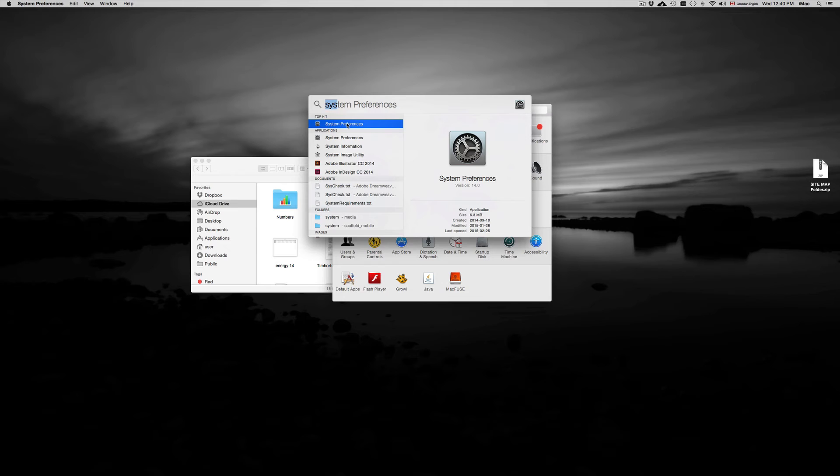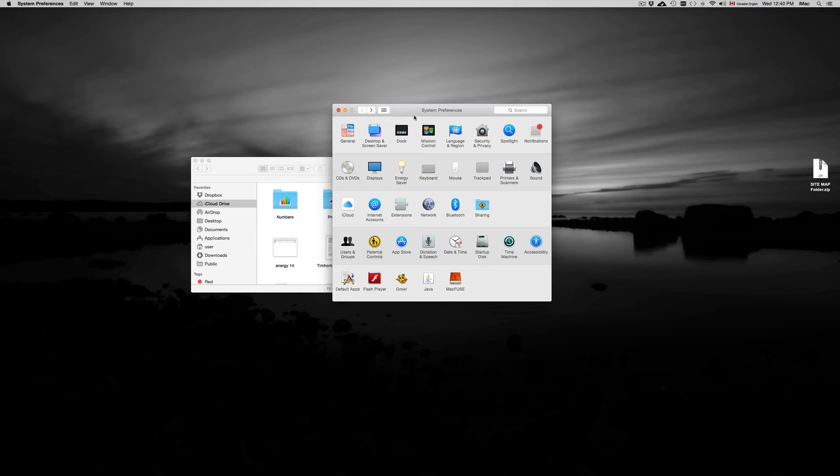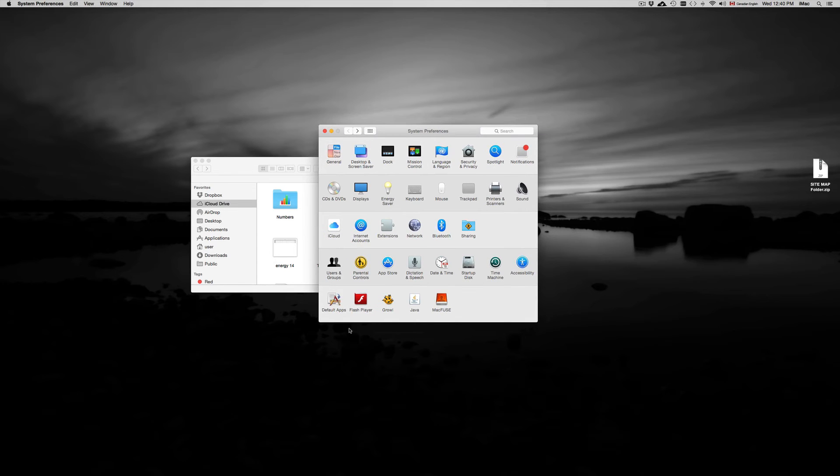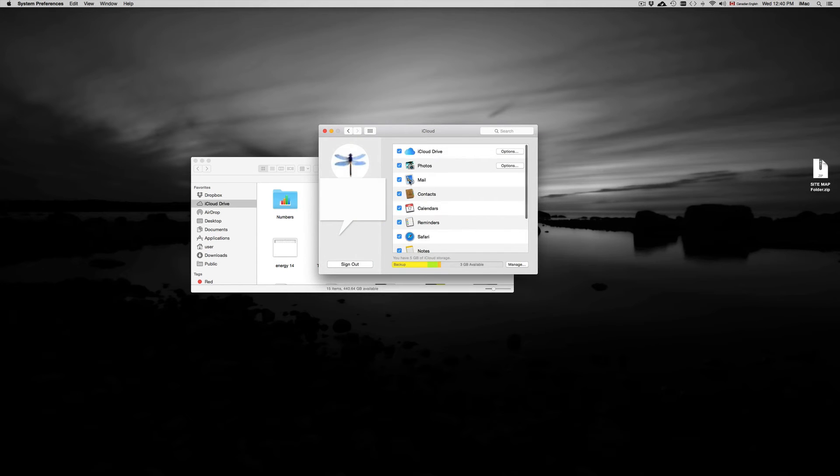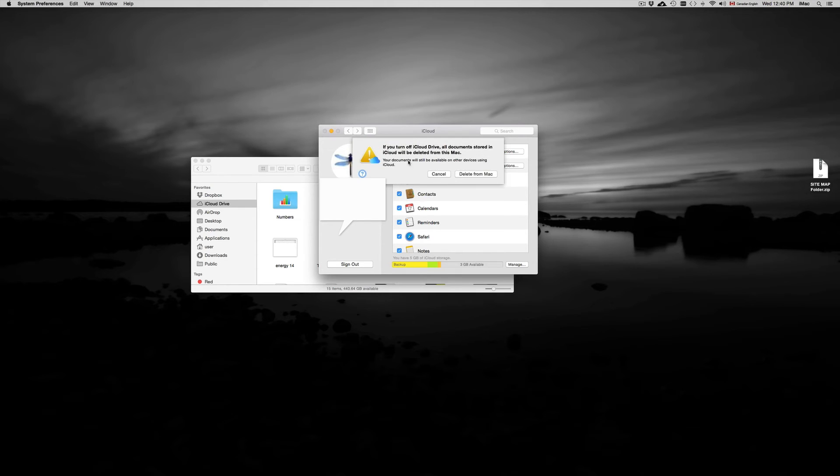Once you open that up, this is what you get. Go into iCloud and right here it says iCloud Drive. All you have to do is uncheck that. So just click on there and we're going to delete that from Mac.